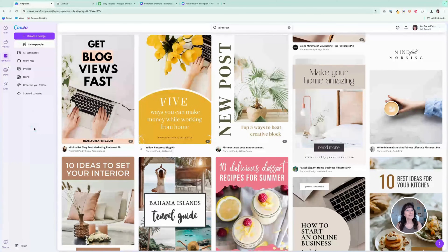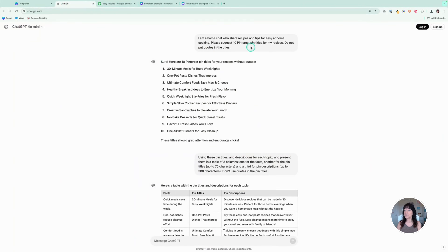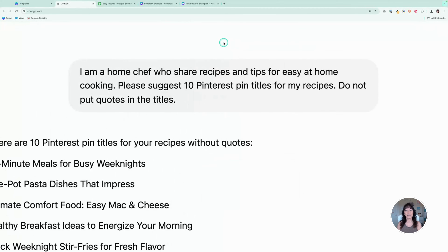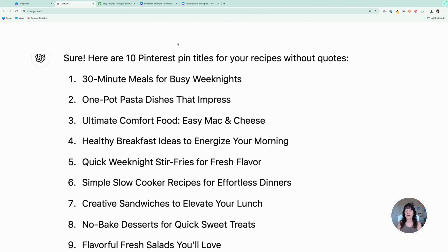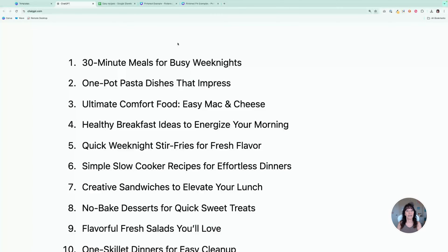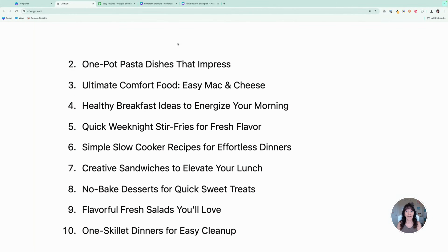To create our pins, we are first going to use ChatGPT to get some topic ideas. I went over to ChatGPT and said, "I am a home chef who shares recipes and tips for easy at-home cooking. Please suggest 10 Pinterest titles for my recipes. Do not include quotes in the title." And ChatGPT gave me 10 suggestions for my titles.